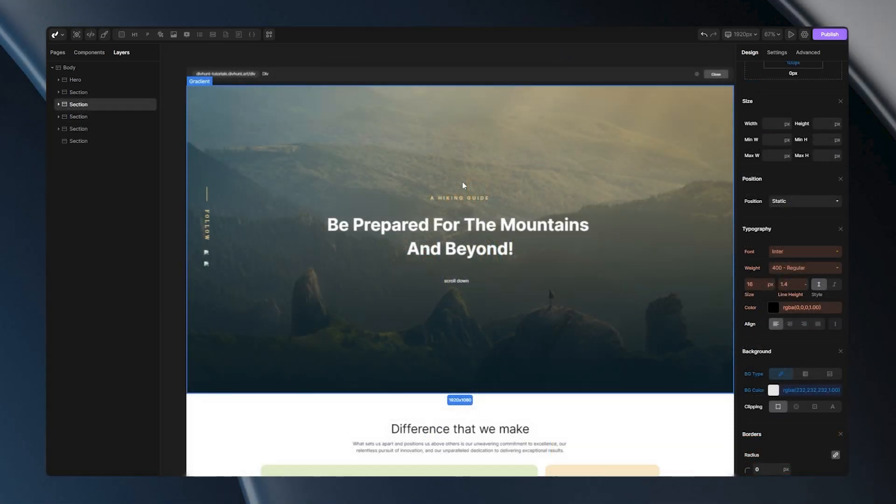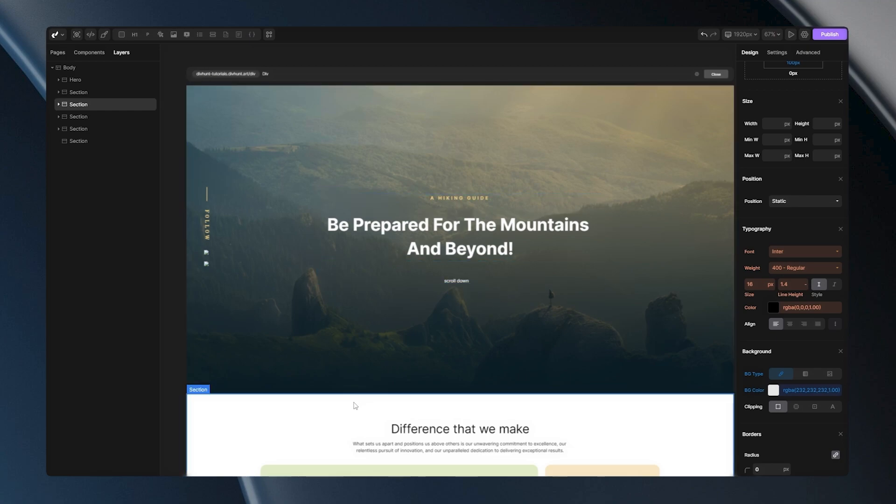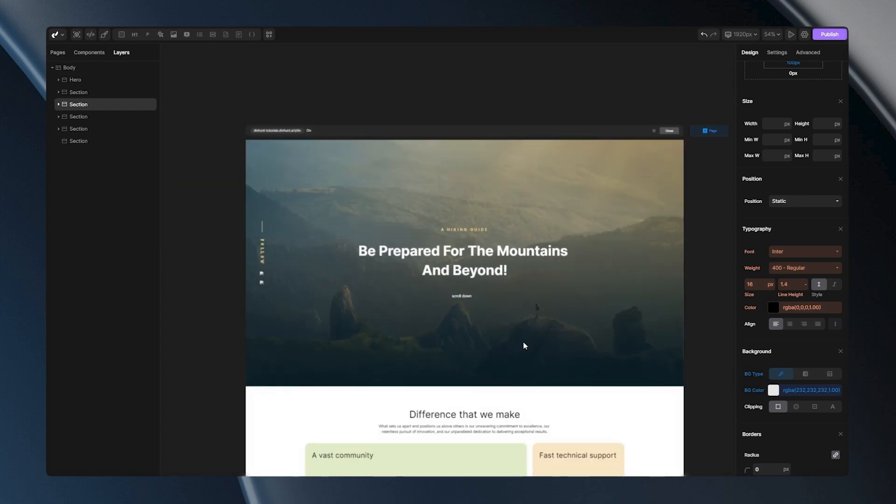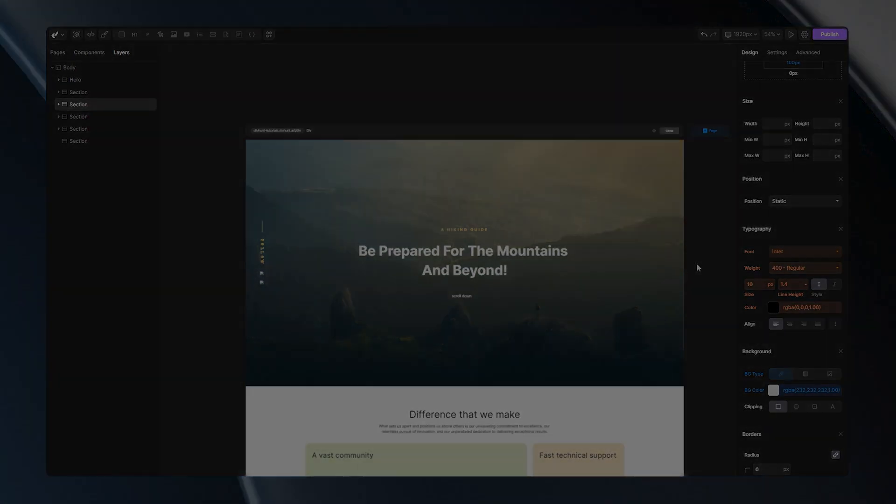I hope that you learned in this video what is a section, and when should you use it. And also, the difference between a section, a container, and a div tag. This will be everything for this video. I'll see you in another one.